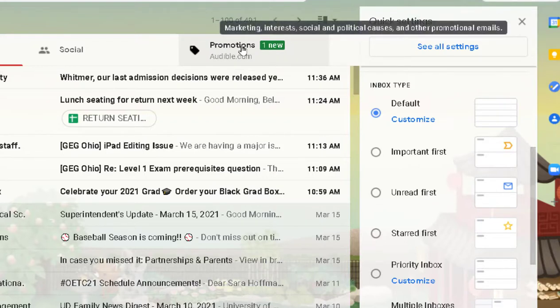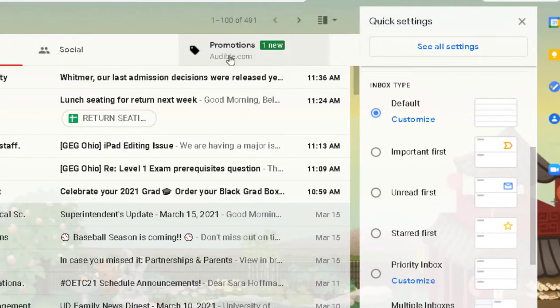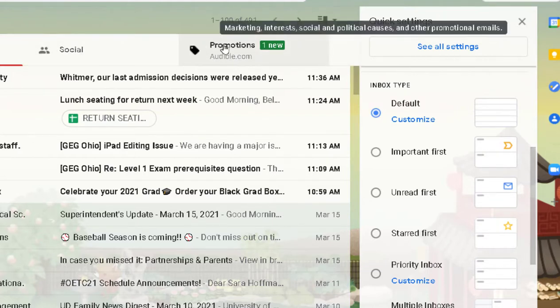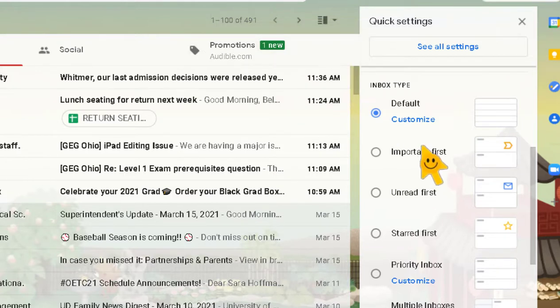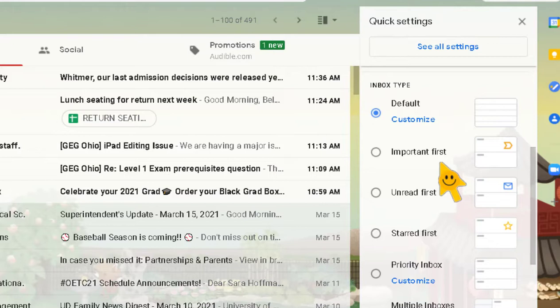With Default inbox you have the different buckets: Primary, Social, and Promotions — just make sure you're checking those so you're not missing emails. The 'Important First' option uses Gmail's AI to flag what's important, so those messages show first — not necessarily your unread messages, but what Gmail's magic determines as important. I tried it for a bit but didn't like it. The 'Unread First' option shows all unread emails first, which is helpful if you have unread messages buried in many pages.